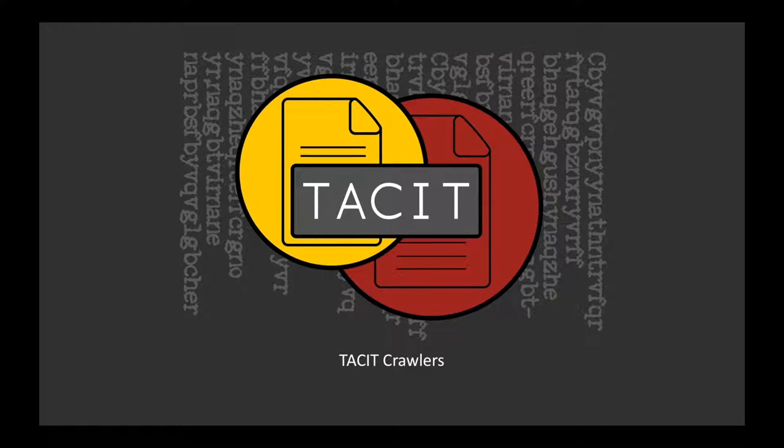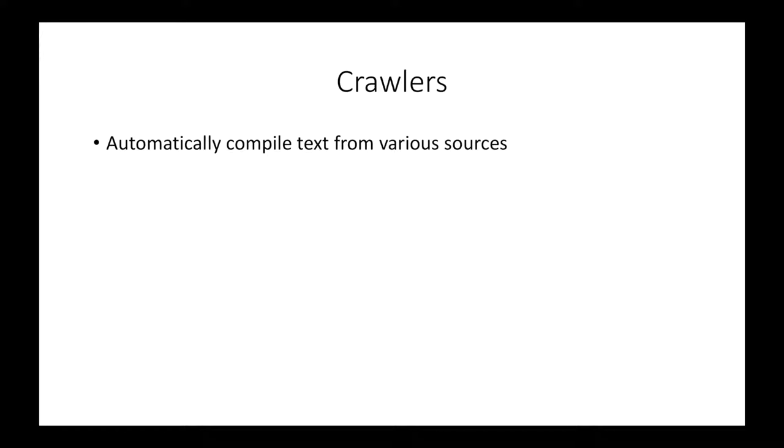Hi, today I will be talking about the crawlers on TACIT. TACIT comes prepackaged with several crawlers.